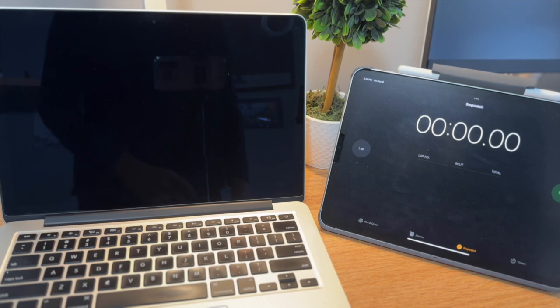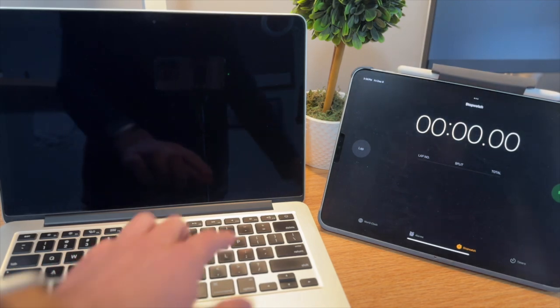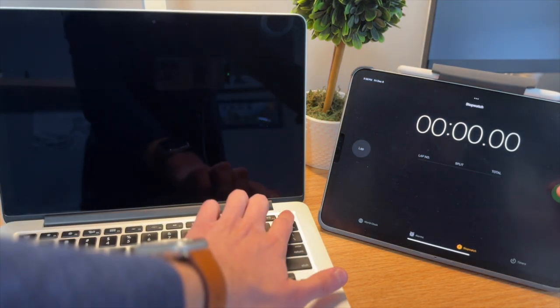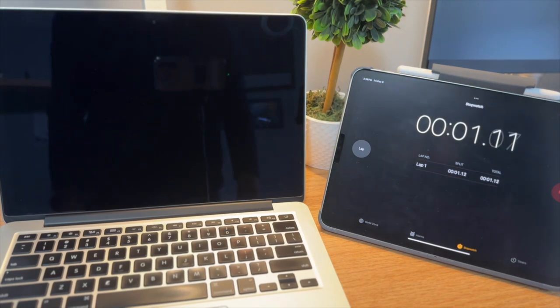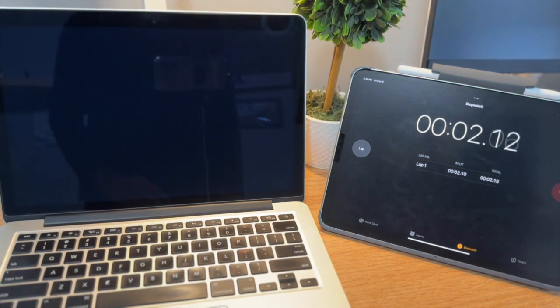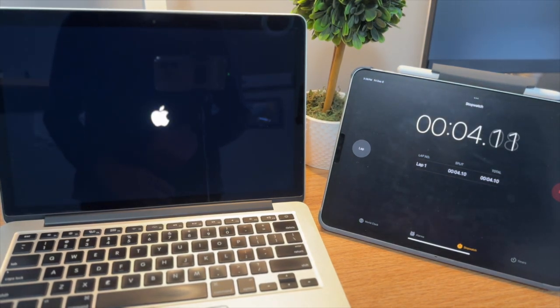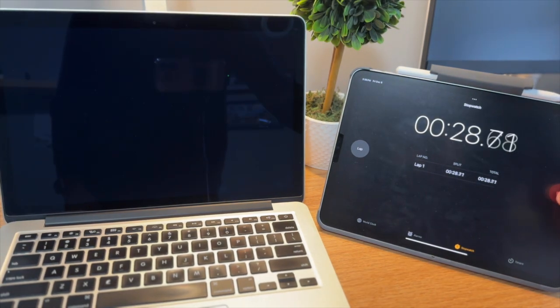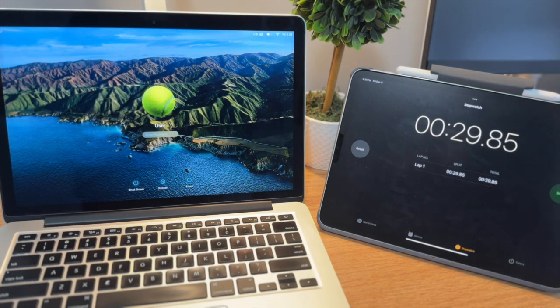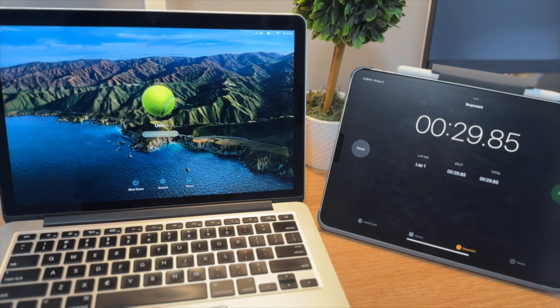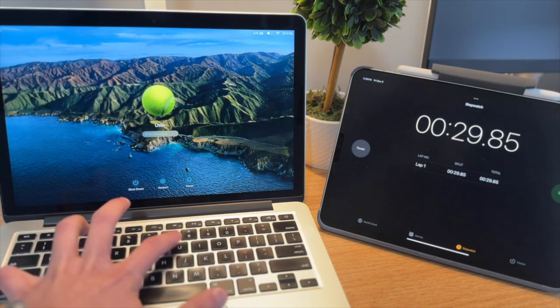The first test we're going to do here is a boot-up test, so I'm going to press the power button and the start button and see how long this thing takes to boot up. It took about 30 seconds to boot up.